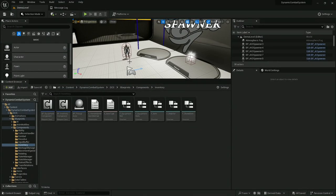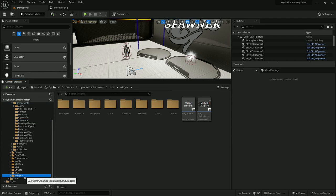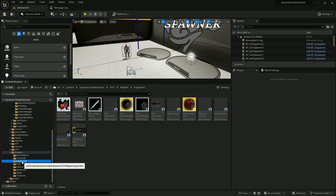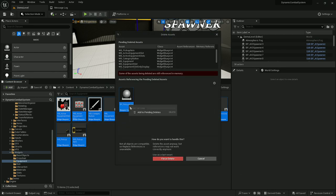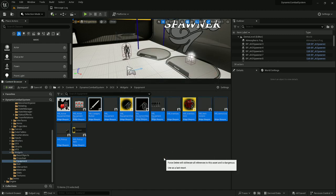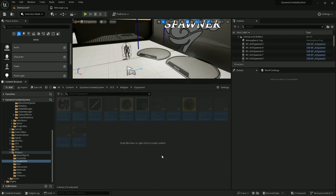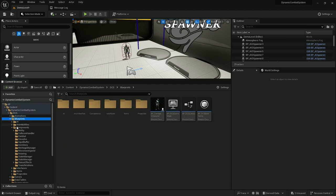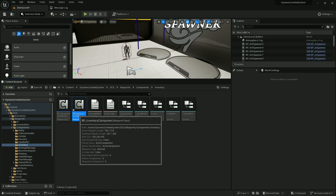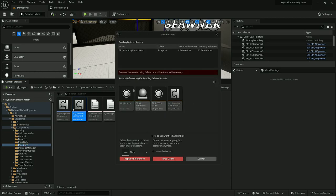Now that we no longer use equipment and inventory components, we can get rid of all the unnecessary files to keep things clean. First, let's start with widgets — there's a folder called equipment and we can remove everything from here along with the pickup actor. Then let's go to blueprints, components, and inventory — here let's remove the inventory component, force delete, and we'll get rid of all these files later on.